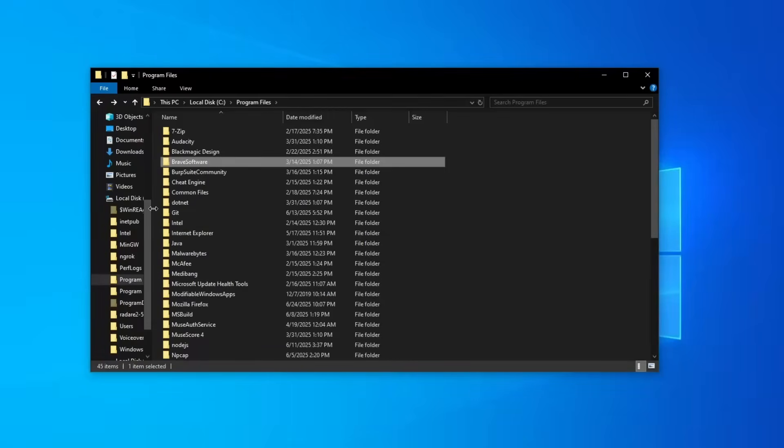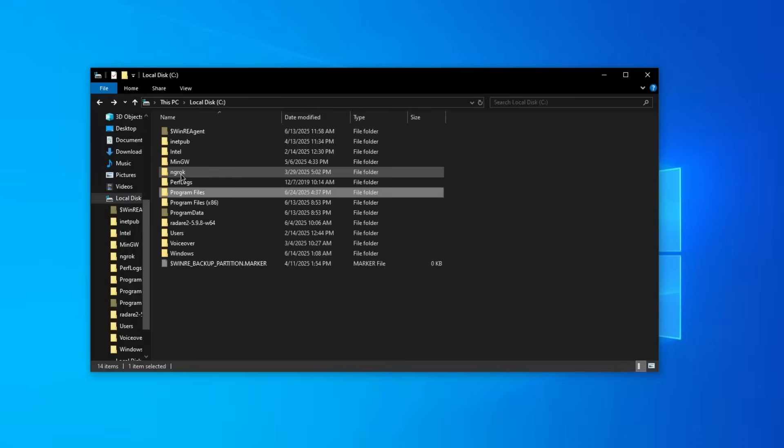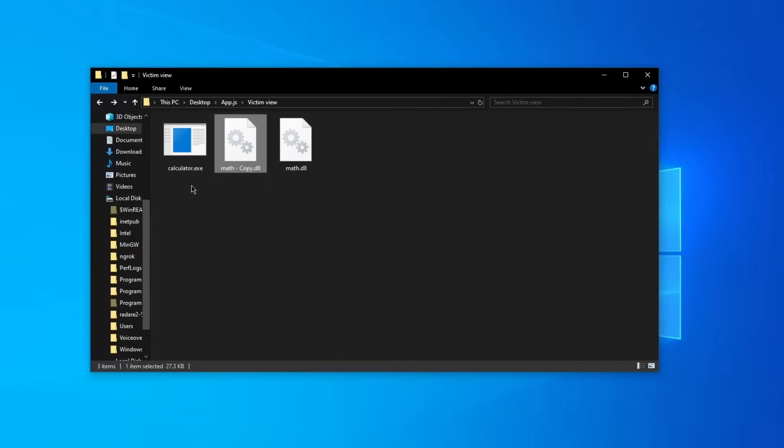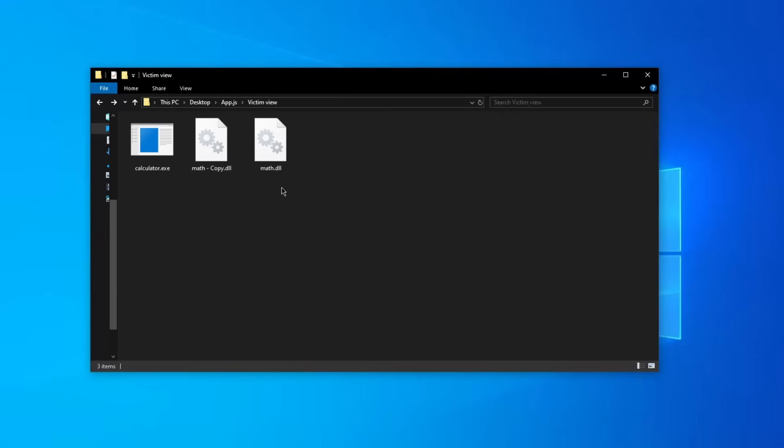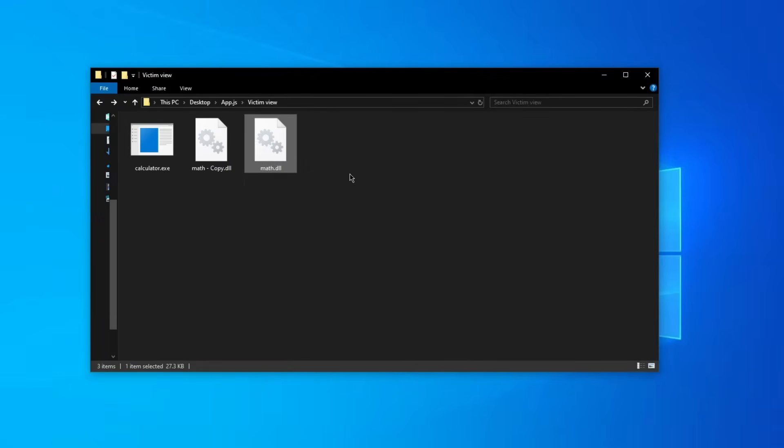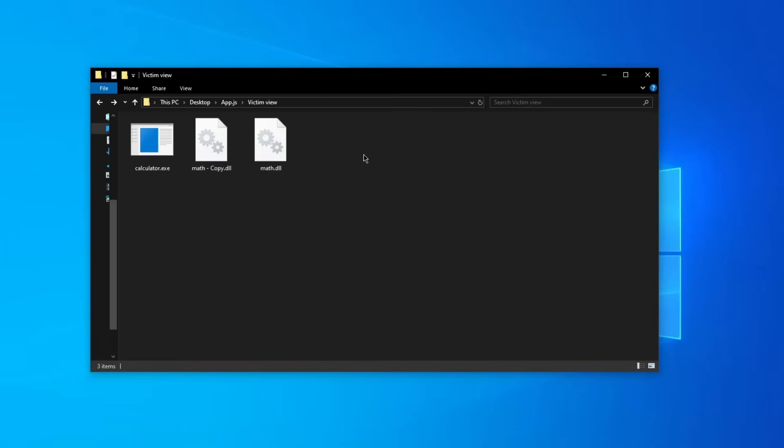Imagine just that - imagine that there is a folder on the desktop which looks like this and there is a DLL file which gets loaded by the calculator which is a trusted program. Now writing or reading from this directory right here doesn't require administrative privileges.